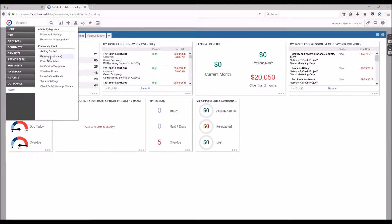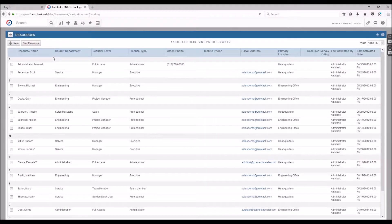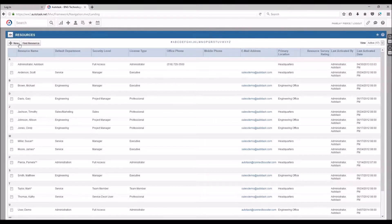We'll head to the main menu, admin and resources, and we're going to generate a new resource user.